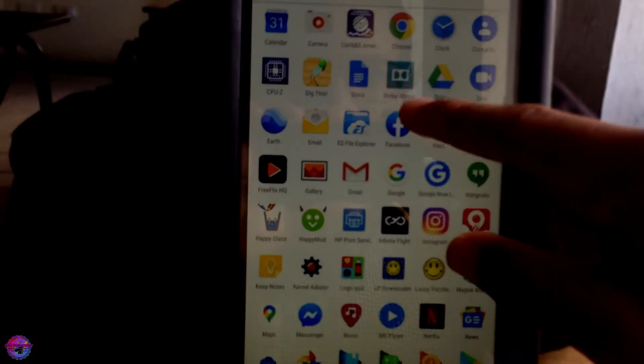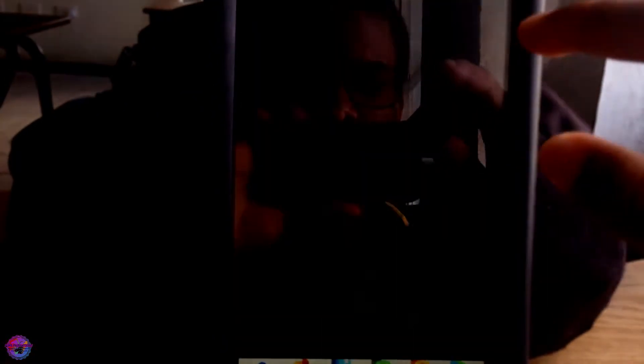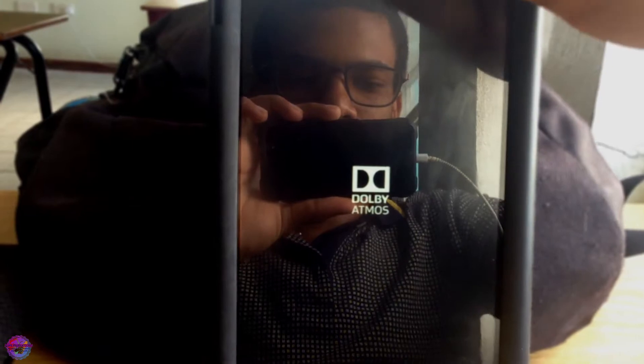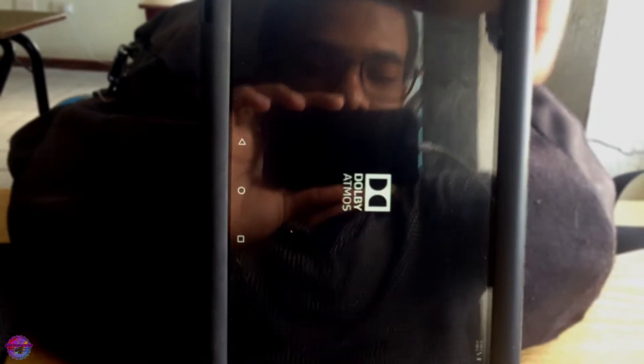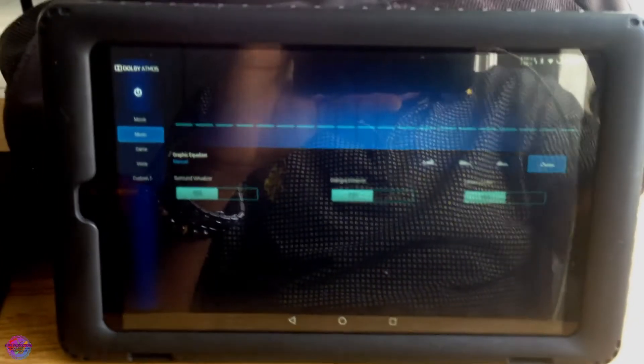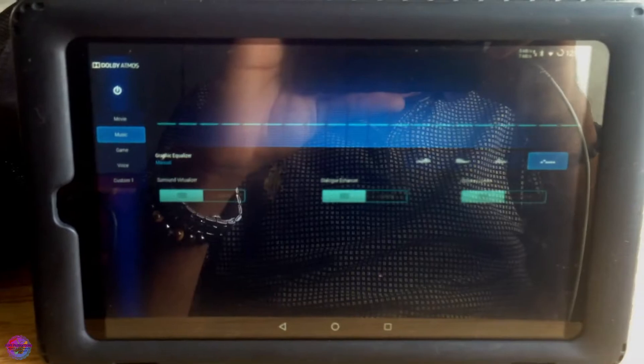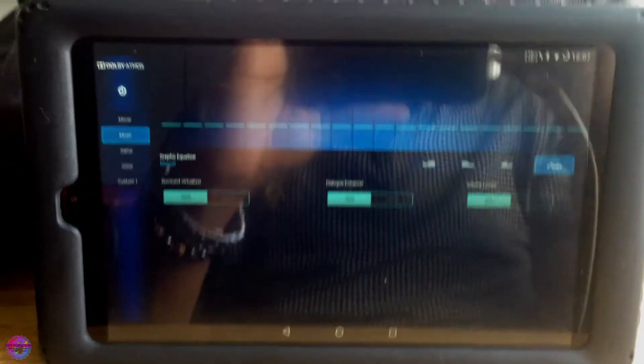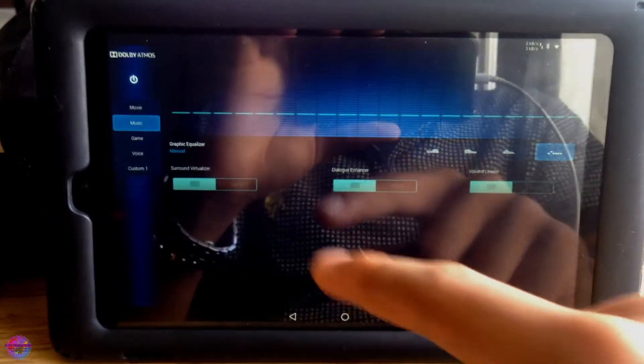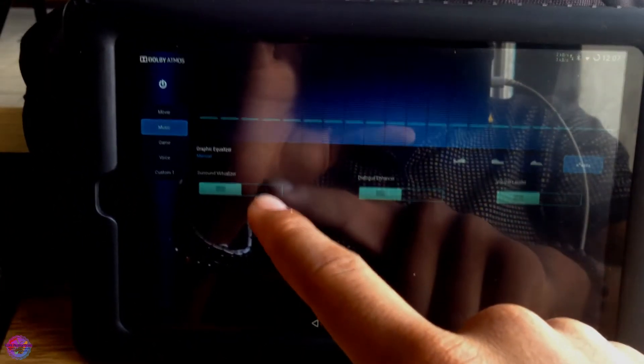And now what we're going to do is find Dolby right here, it should be over here now. So I'm going to open it up, Dolby Atmos. It opens up in landscape, so of course look out for that.